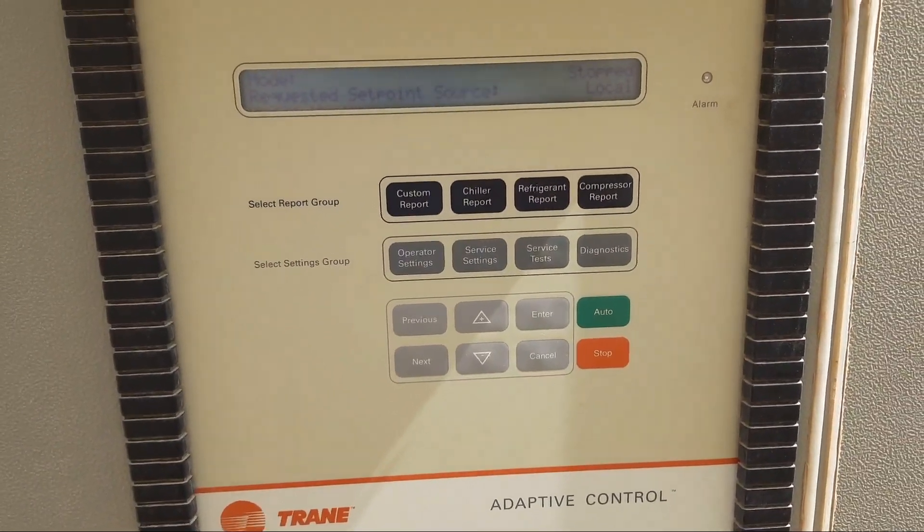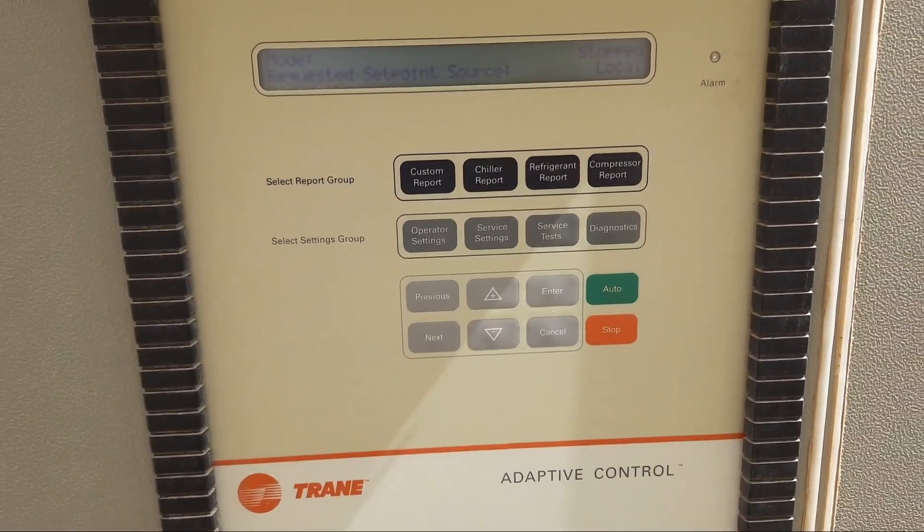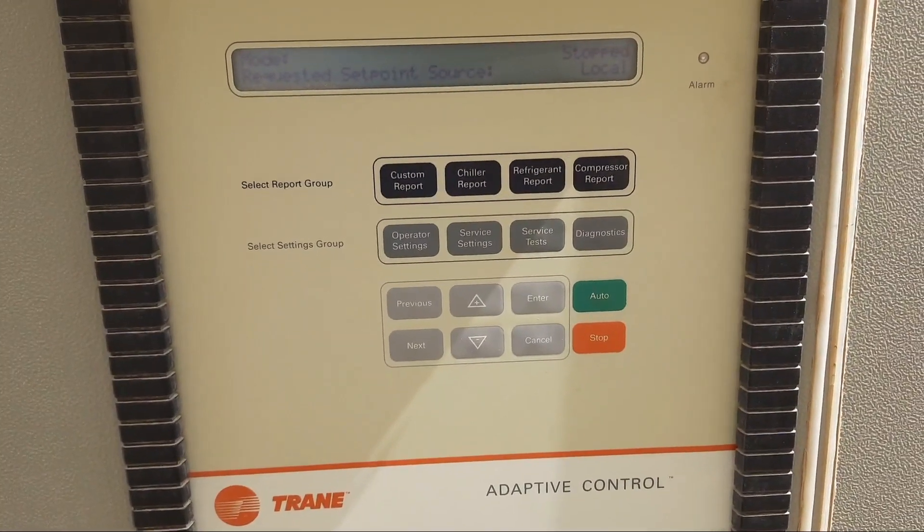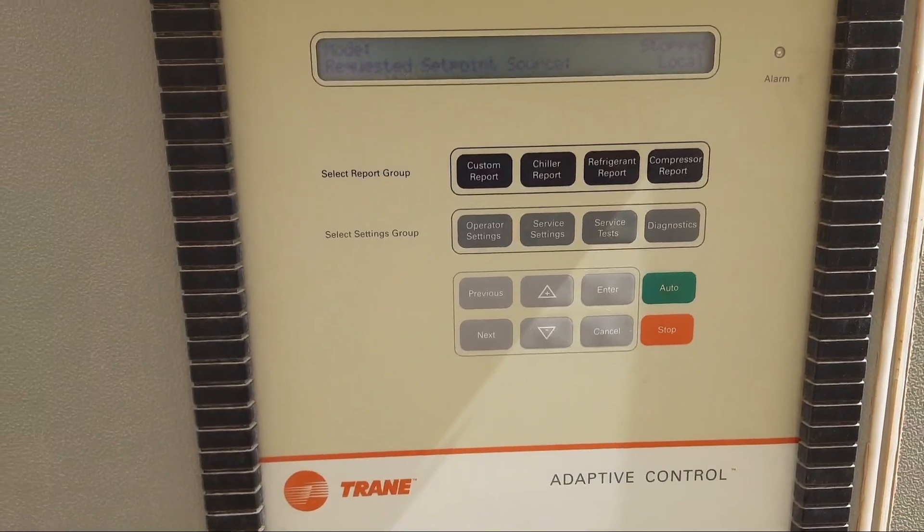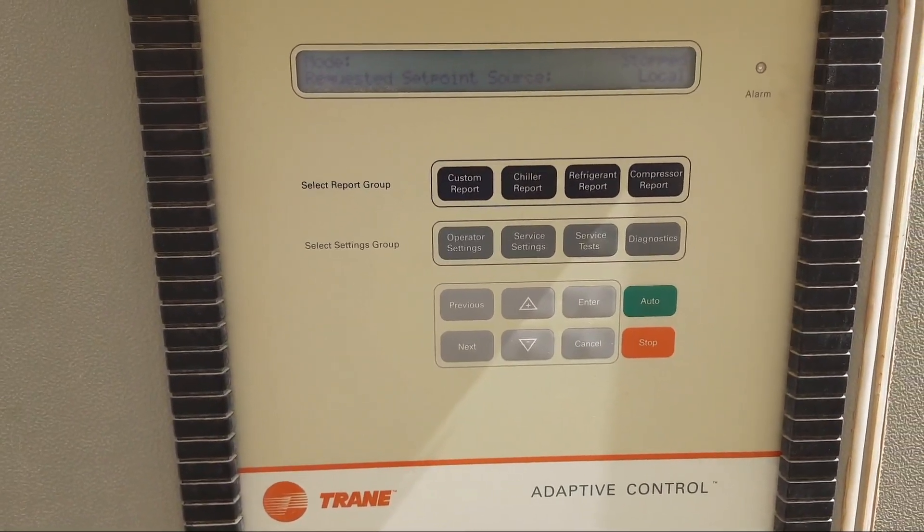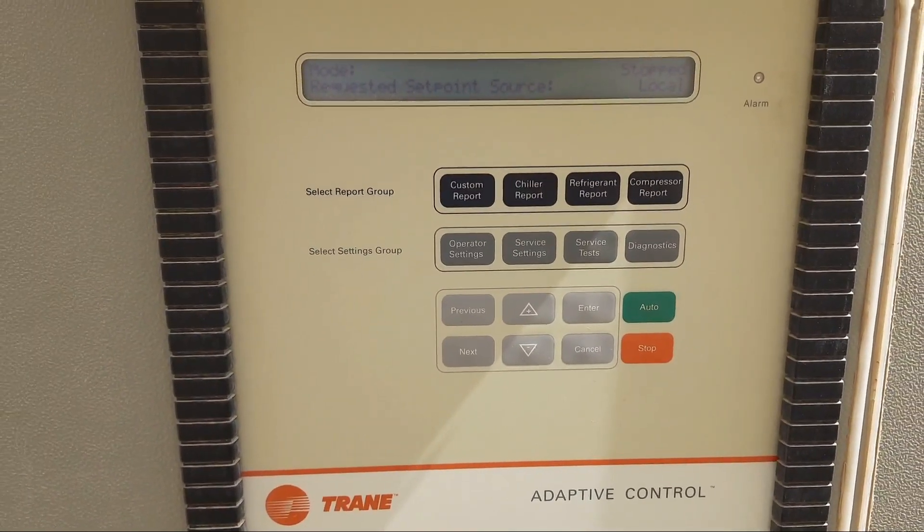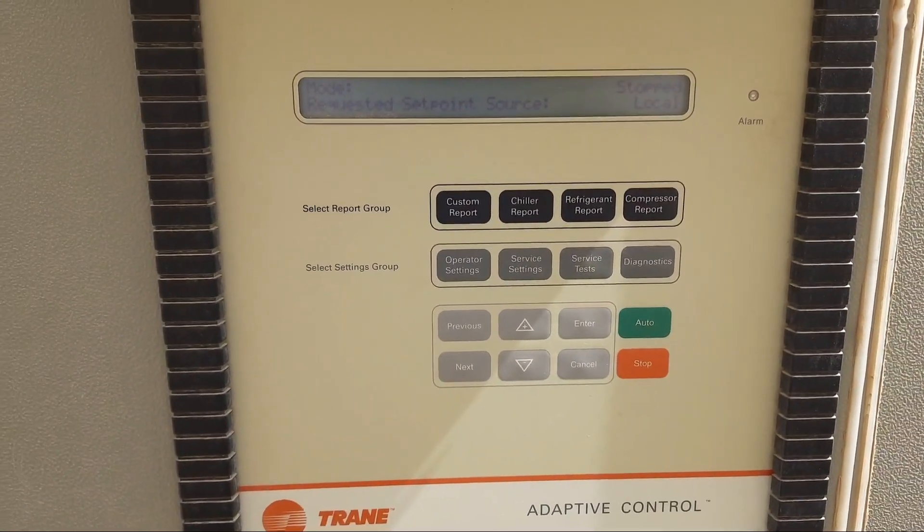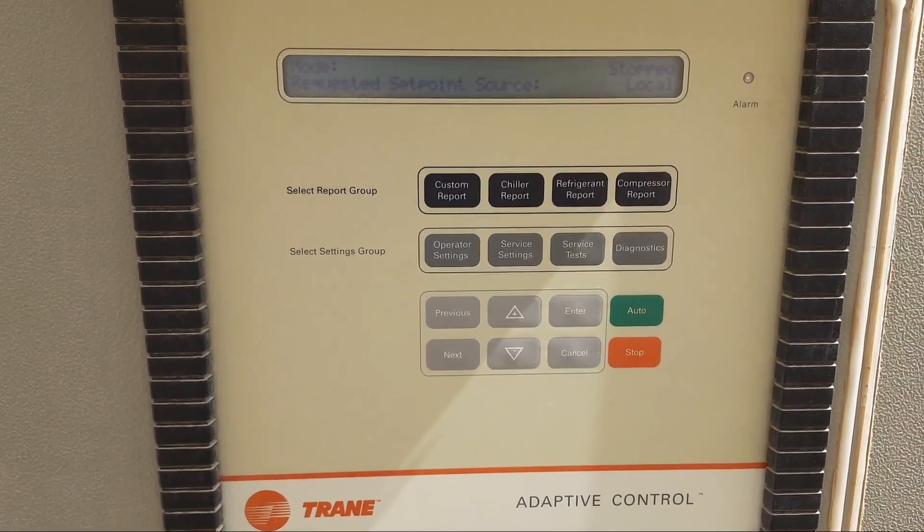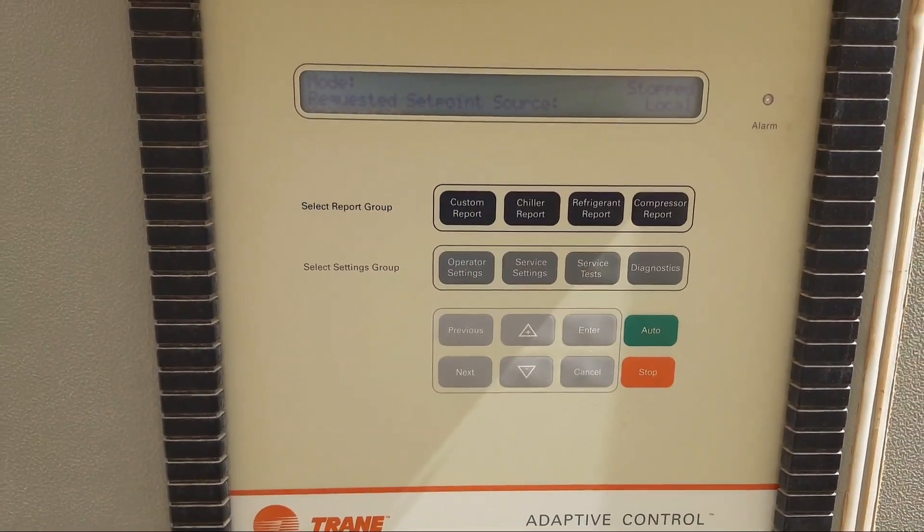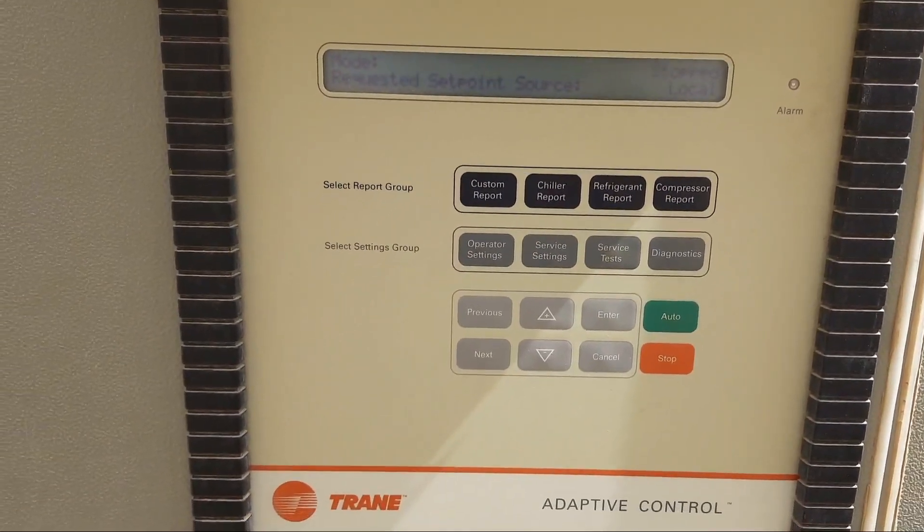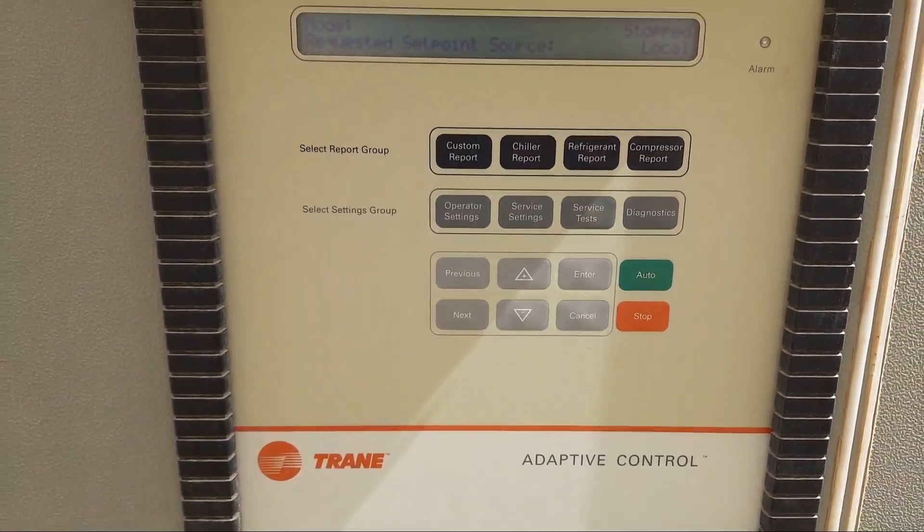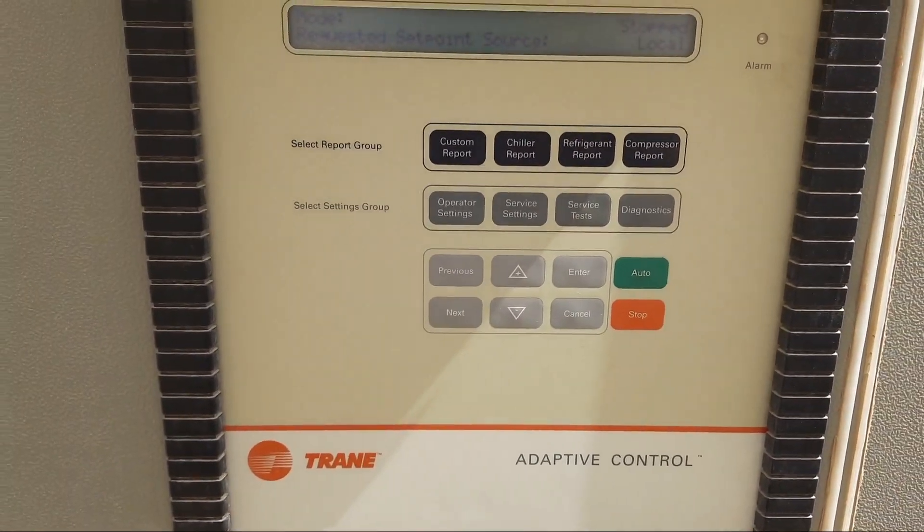Welcome to my YouTube channel Samiola Khan 92. Today I'm going to teach you how to lock and unlock the keypad of a Trane chiller.